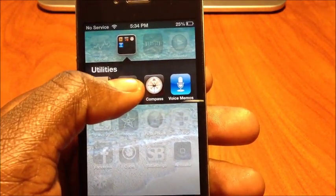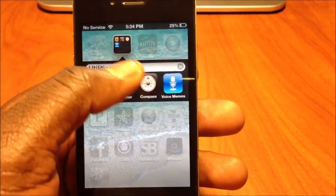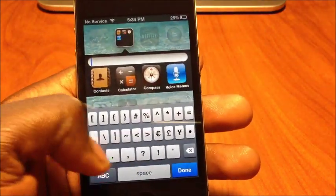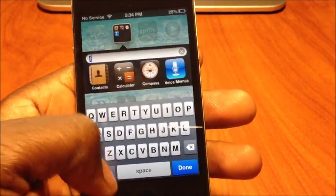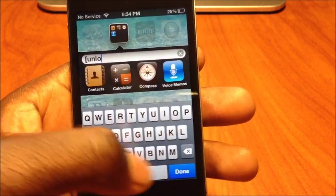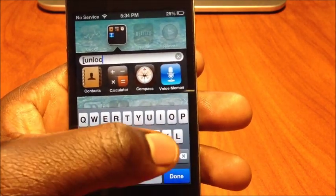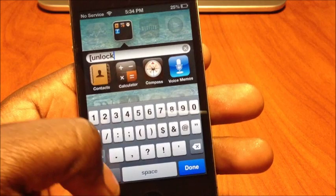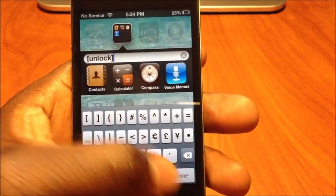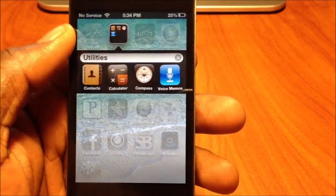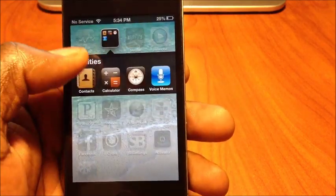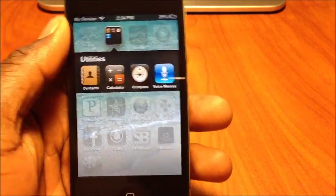To unlock the folder, do the same thing — go into wiggle mode, delete out that name, and type opening brackets, then 'unlock,' then close the brackets. Done — Utilities is now unlocked and open.